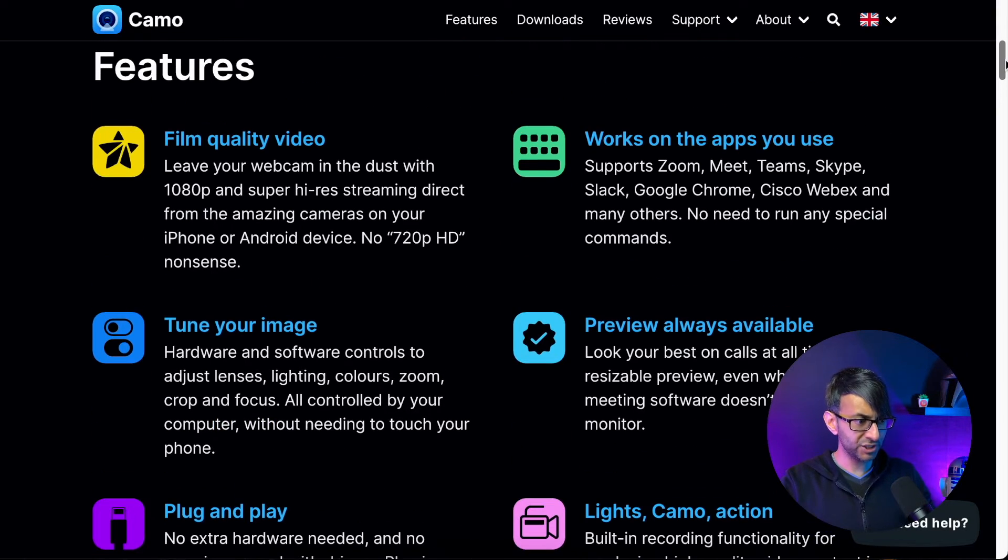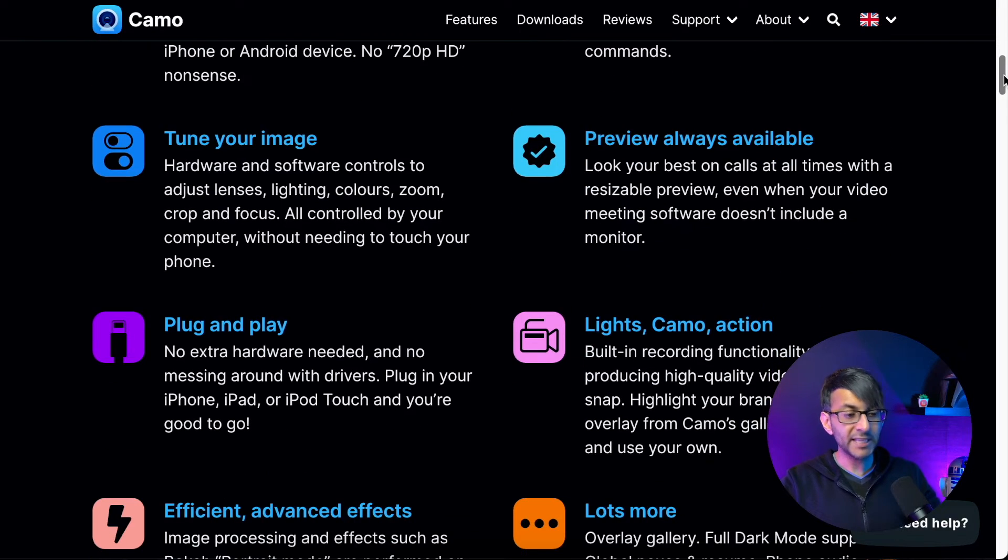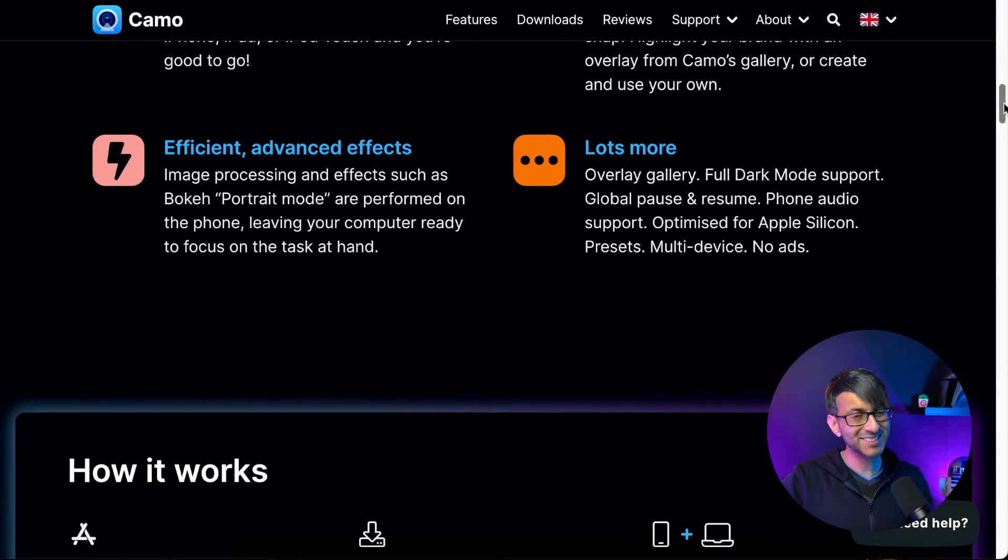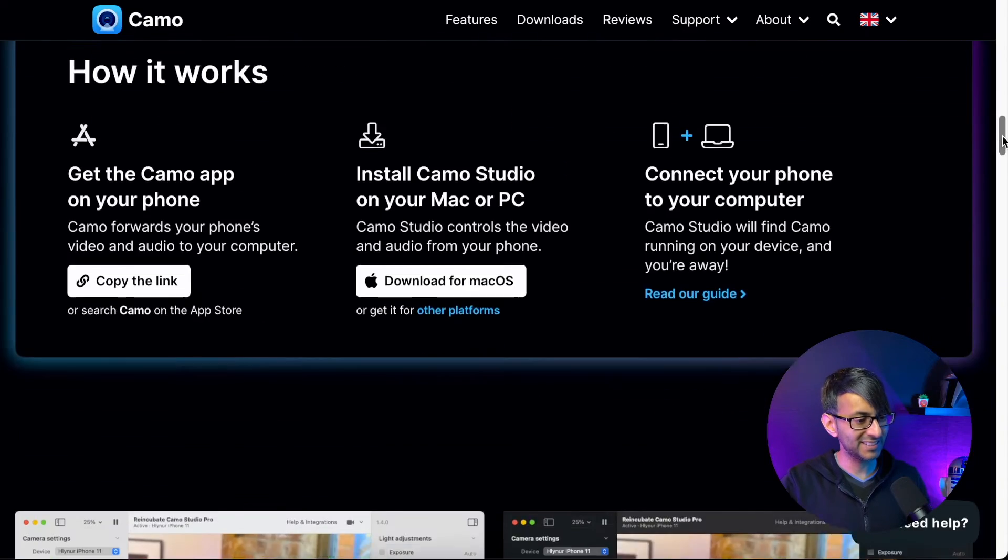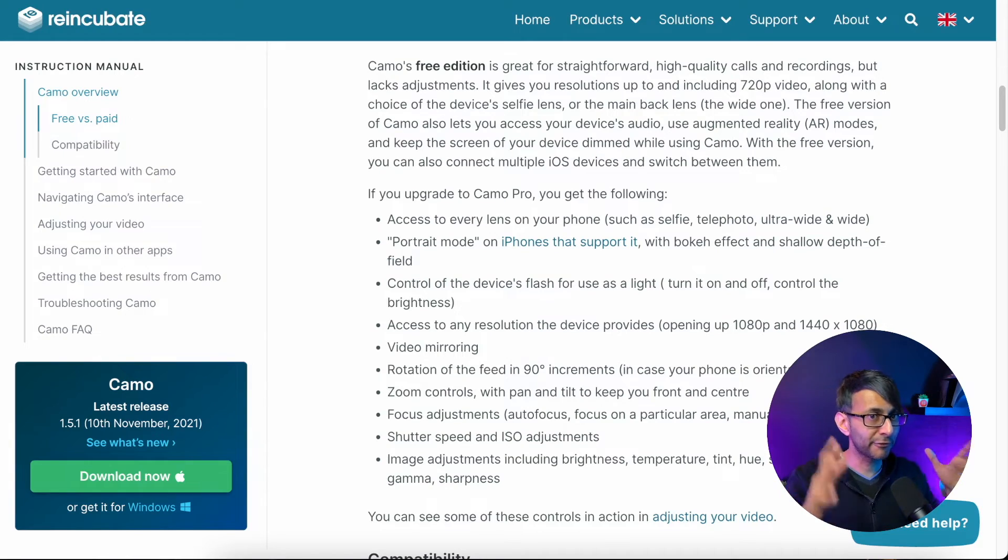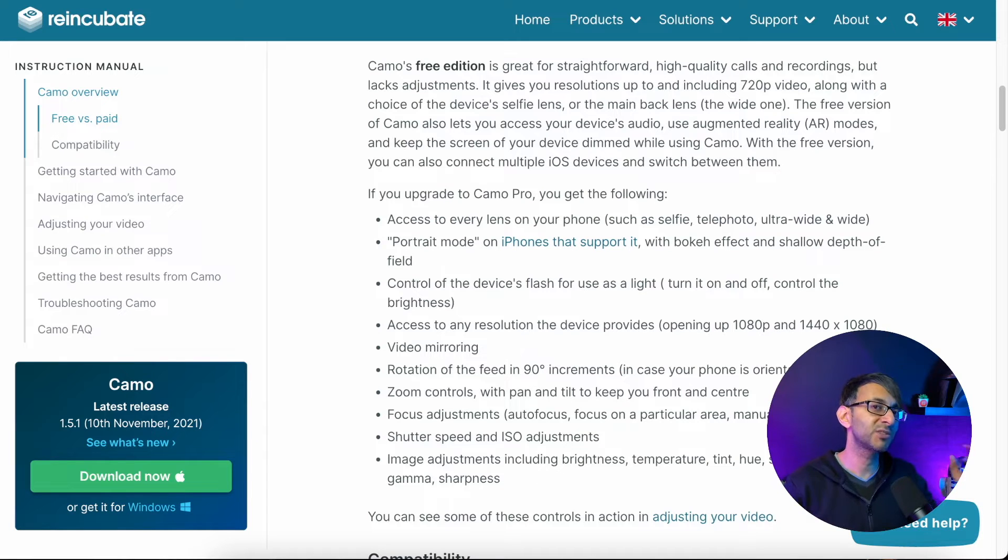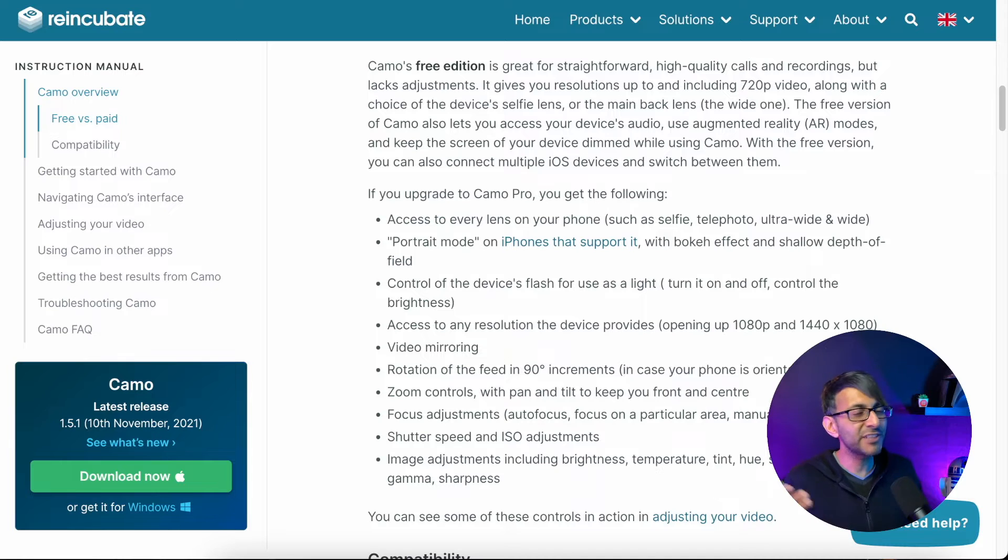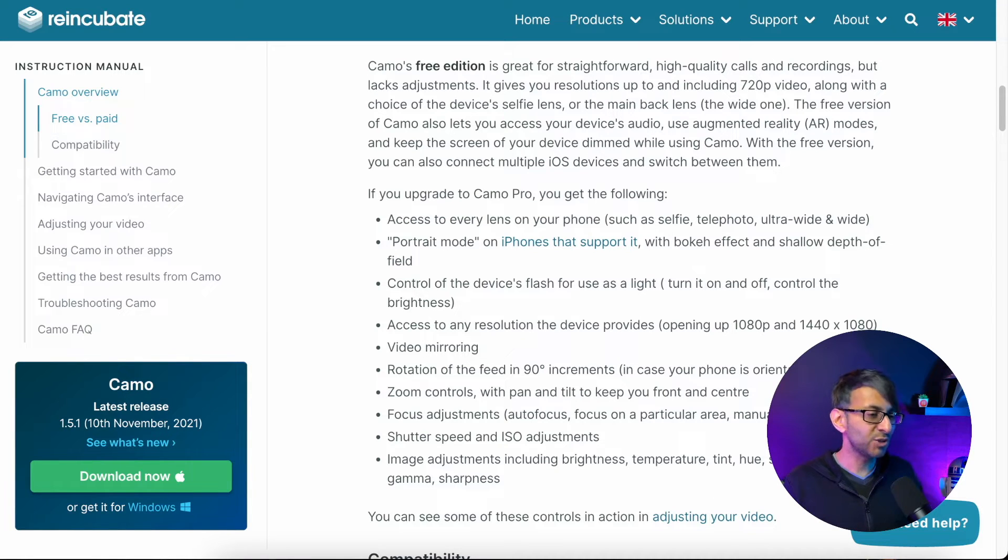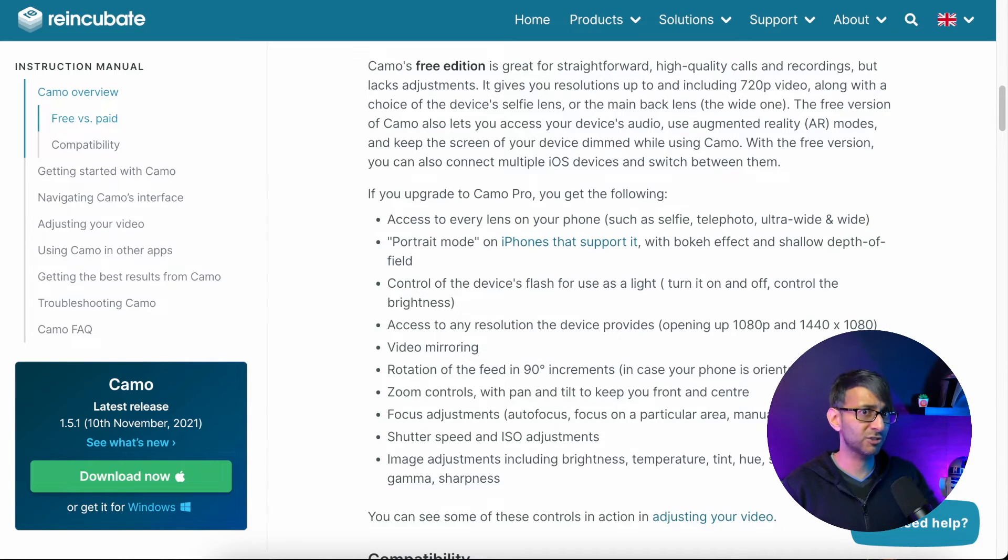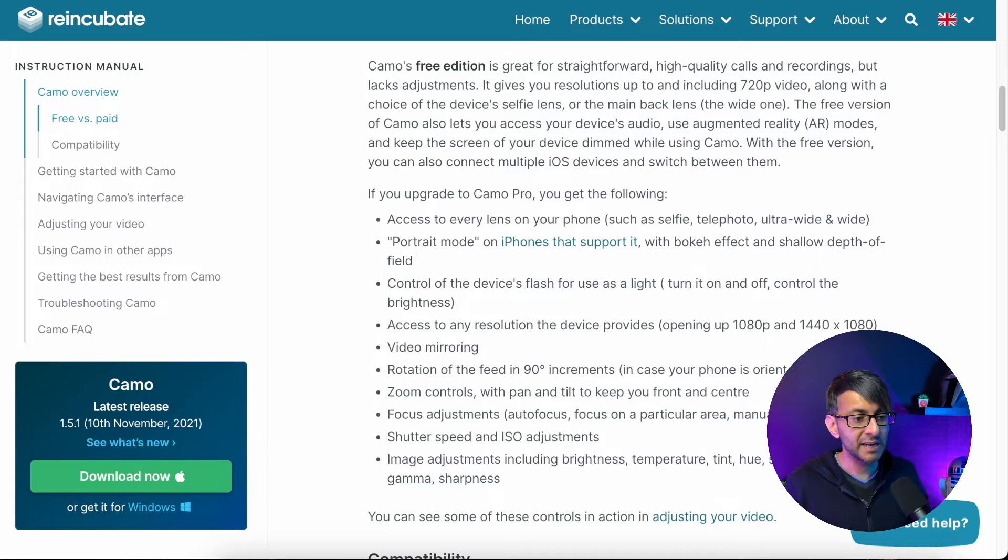Look at the features. Film quality video. Tune your image. It is literally plug and play. I kid you not. It is that simple and easy to use. I do want to point out the fact that you have a free and a paid version. Now, the free only gives you quality up until 720p. I strongly recommend if you're doing any video recording or anything like that, you go for the Pro, which is 1080p. I just paid one lifetime fee and I'll show you that in a moment.